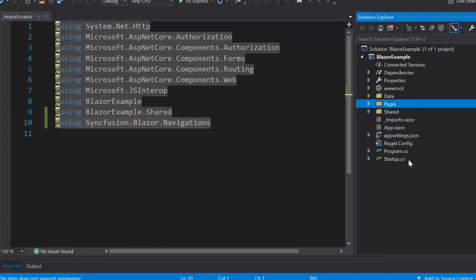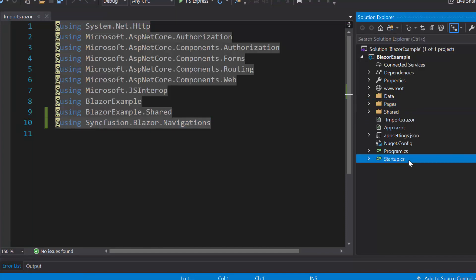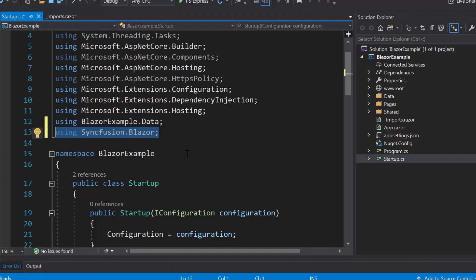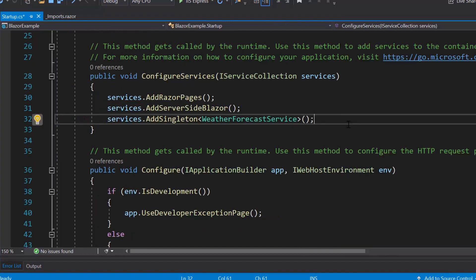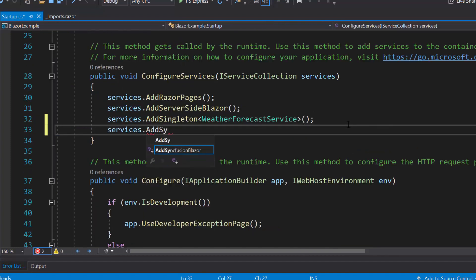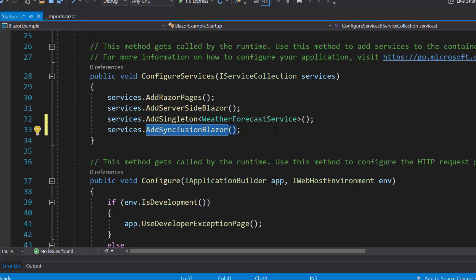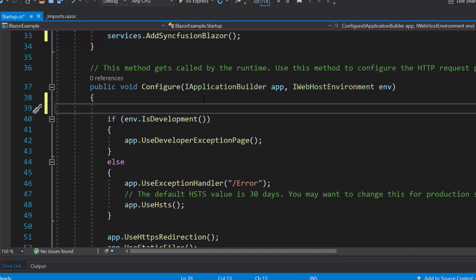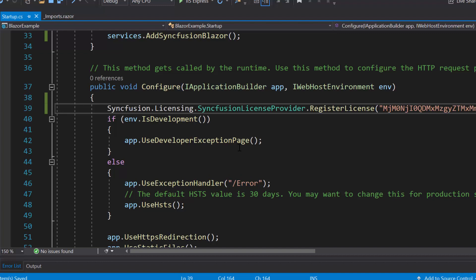Next, I will open the Startup.cs file and import the Syncfusion Blazor namespace. Then I will register the Syncfusion Blazor service by calling the AddSyncfusionBlazor method within the ConfigureServices method. Also, I should register a valid license key into my application, so let me register the trial license key using the RegisterLicense method.